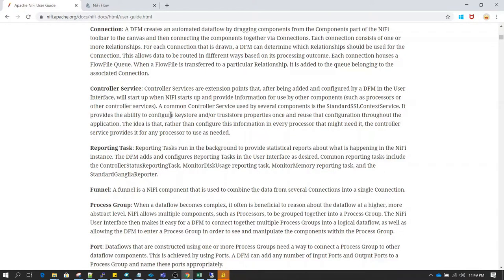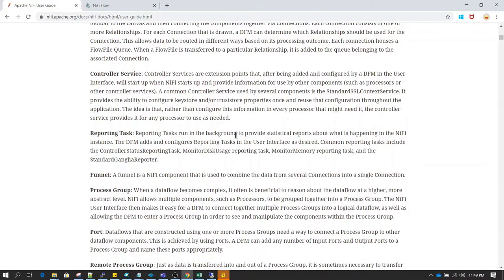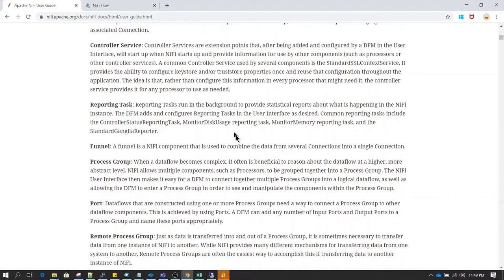The next one is controller services, which is also a very common terminology. In NiFi a controller service is something which controls common configurations. For example, in case of connecting to a database it can hold our JDBC or ODBC connection details. We will be discussing in more detail about controllers in the next sections.